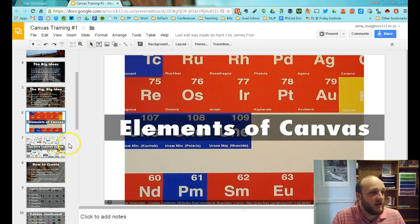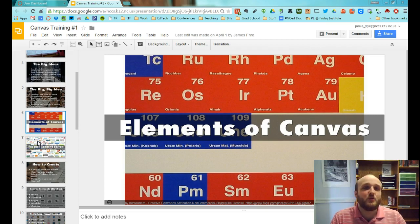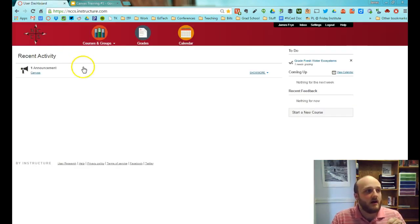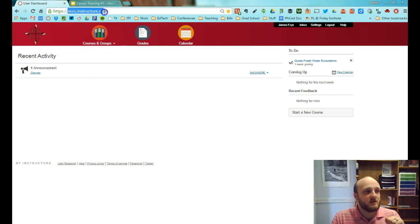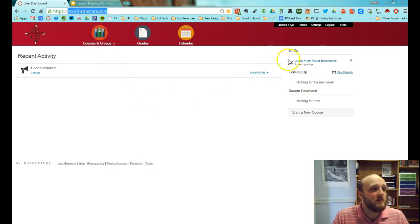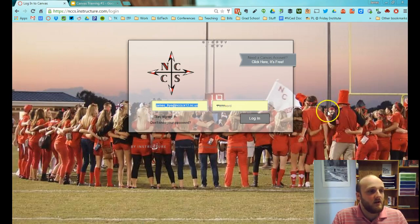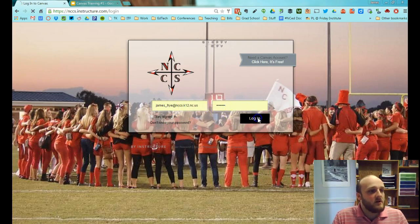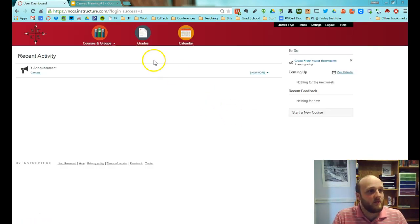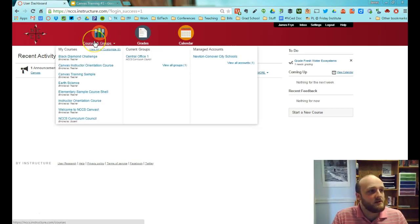We're going to look at the elements of Canvas, starting with how you create in Canvas. Go to the Canvas homepage: nccs.instructure.com. When you arrive, you'll see a login page — it has a background that will soon be rotating pictures from all schools. Type in your login information and you'll come to your home page. On the home page, there are a couple of different options. You will not see managed accounts — that is an administrative level.